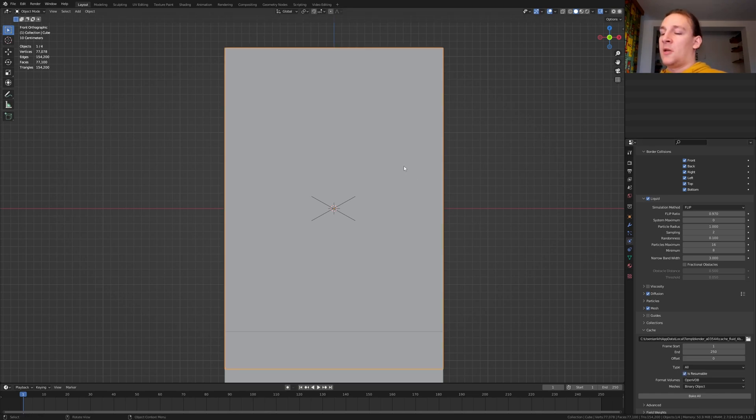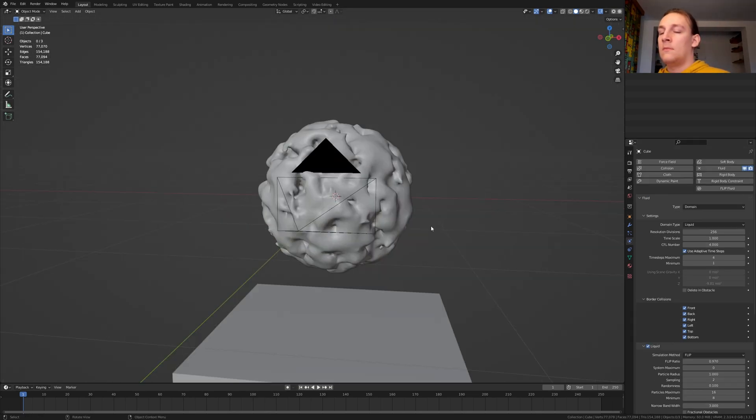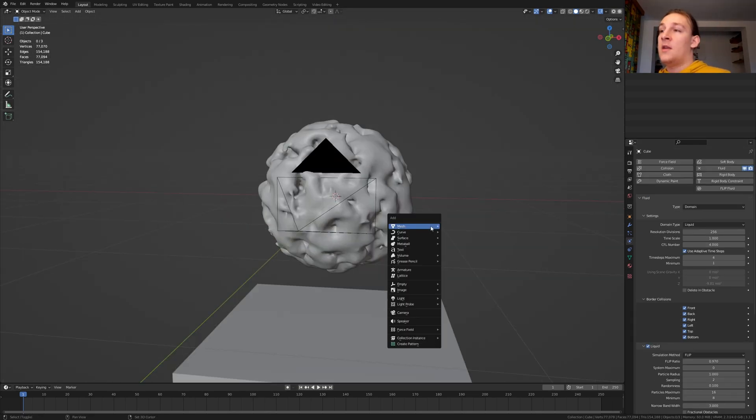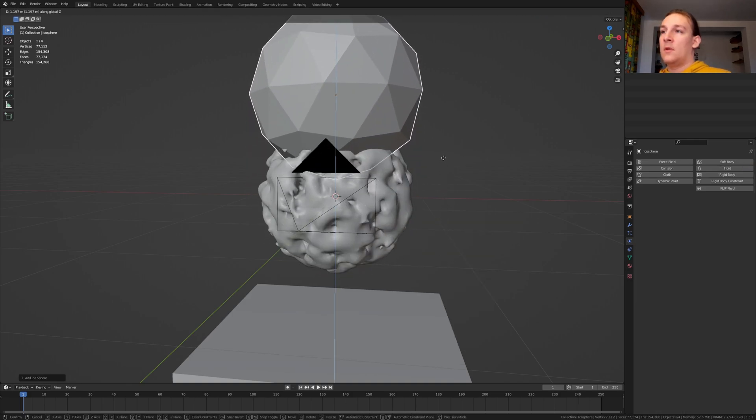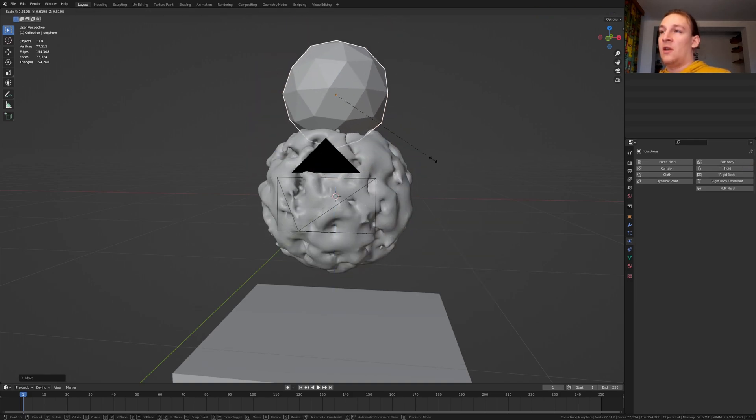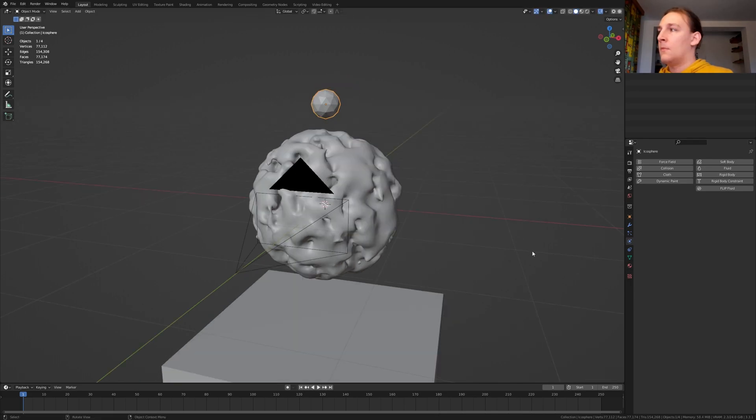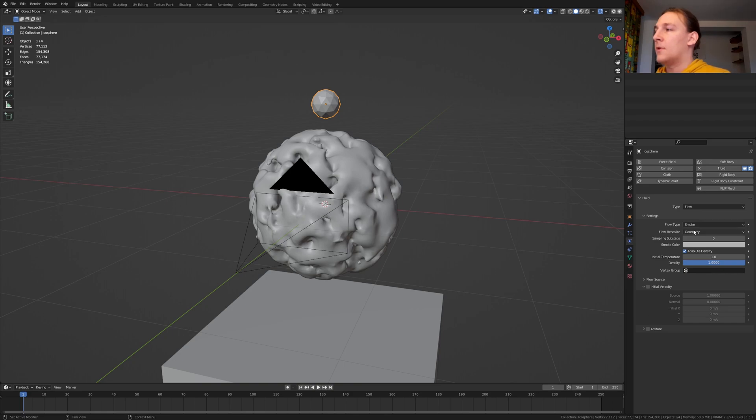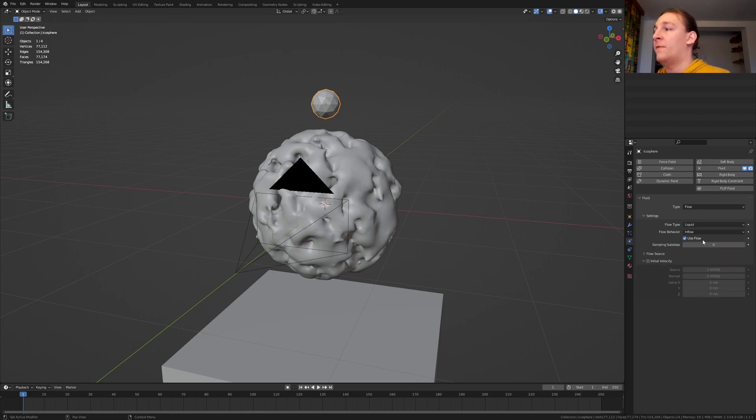Let's select the cube and hide it. Hit shift A and add an icosphere and move it up. Now scale it down like this. Again select fluid and select flow. Set the flow type to liquid and the flow behavior to inflow.